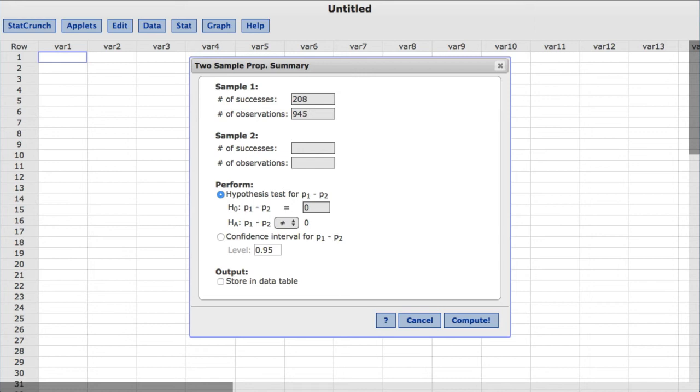For Sample 2, we'll enter 94 for the number of successes, and 854 for the number of observations.